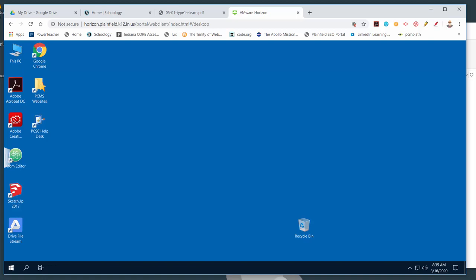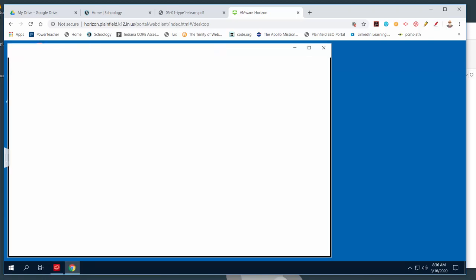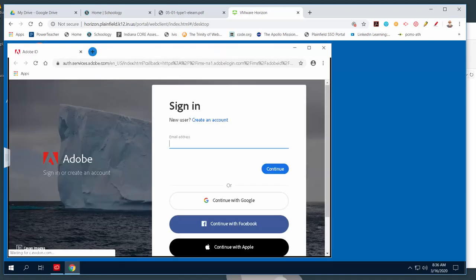Once it connects, the desktop will look a lot like being at school, but it might take a minute or two. When it loads, don't start clicking things right away — there's a little script running, so you have to wait. What should happen is you'll get a login screen for Adobe Creative Cloud applications, but you have to be patient and wait for it to get there.